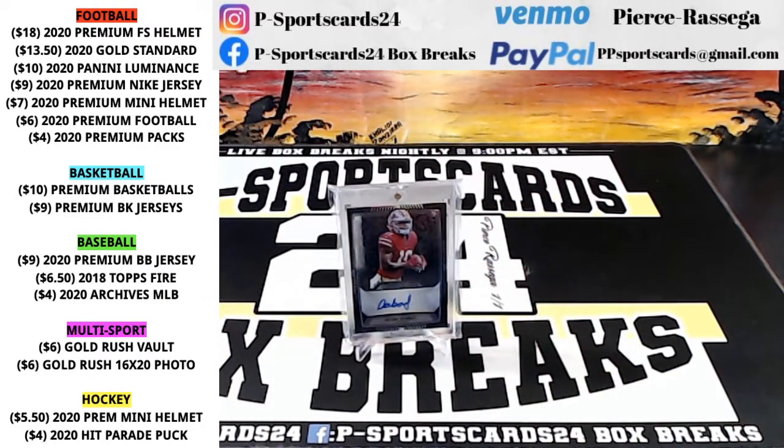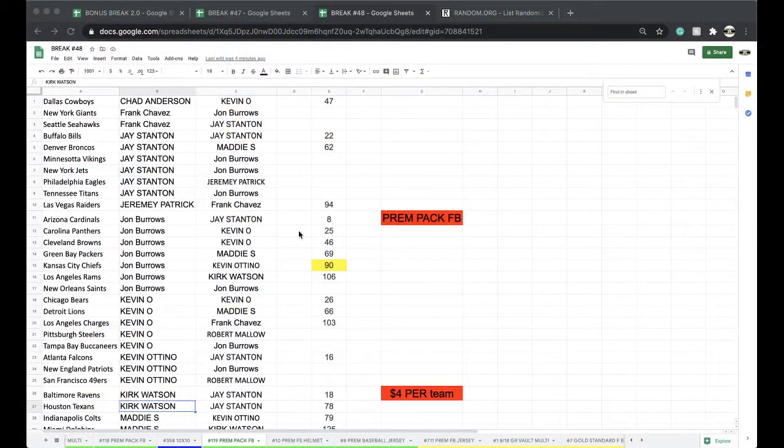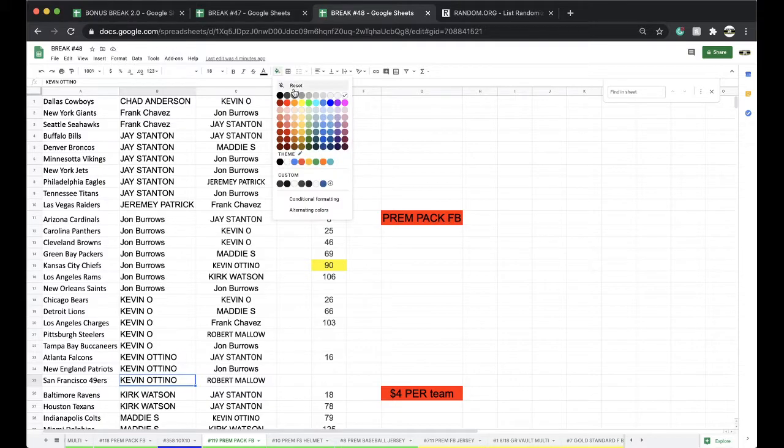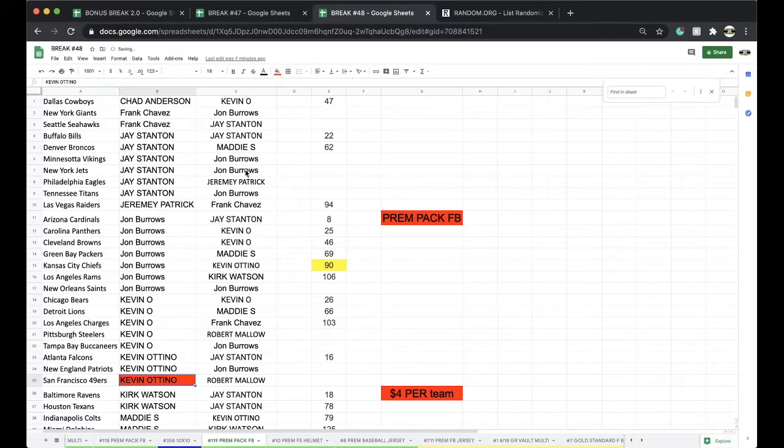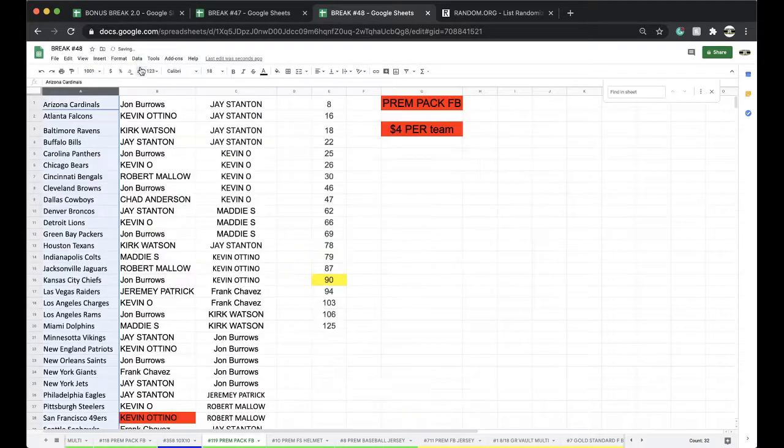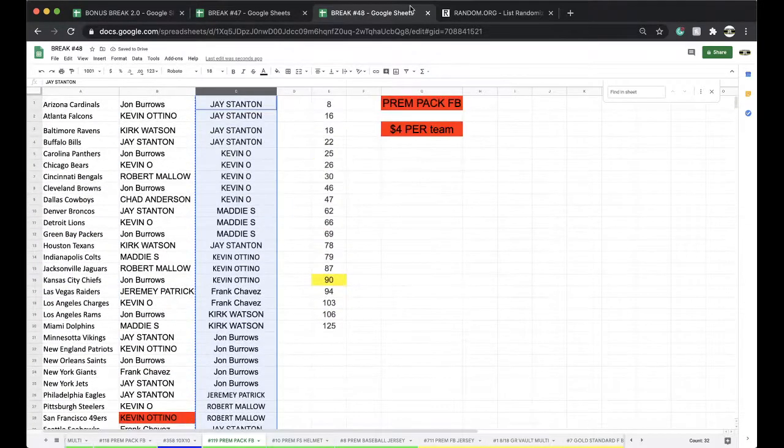Debo Samuel for the Niners going to Kevin O. Nice Debo, his stock's been going up since the Super Bowl. Five times to five times here guys.